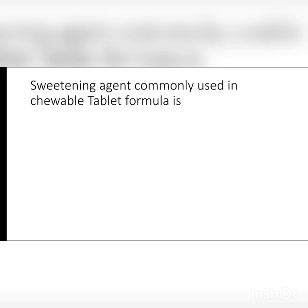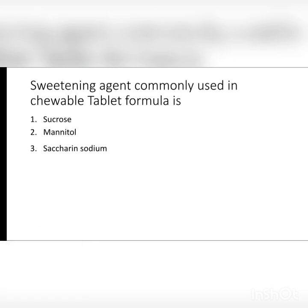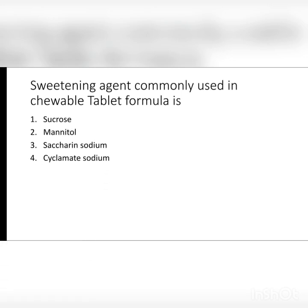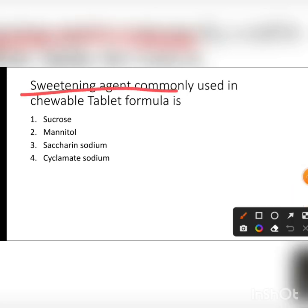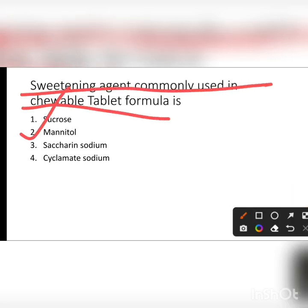The first question: the sweetening agent commonly used in chewable tablet formula. Options are sucrose, mannitol, saccharine sodium, and cyclamate sodium. The sweetening agent commonly used in chewable tablets is mannitol.